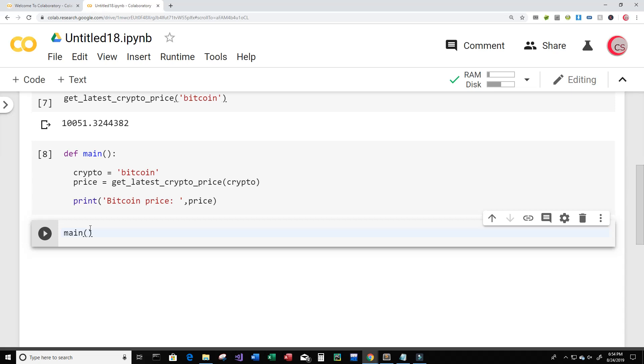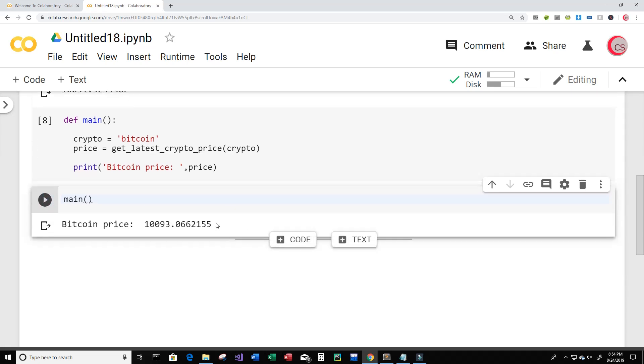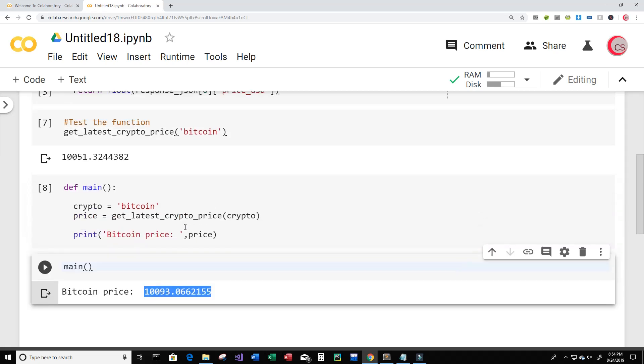Okay and now we can see that the Bitcoin price is ten thousand ninety three point zero six six two one five five.